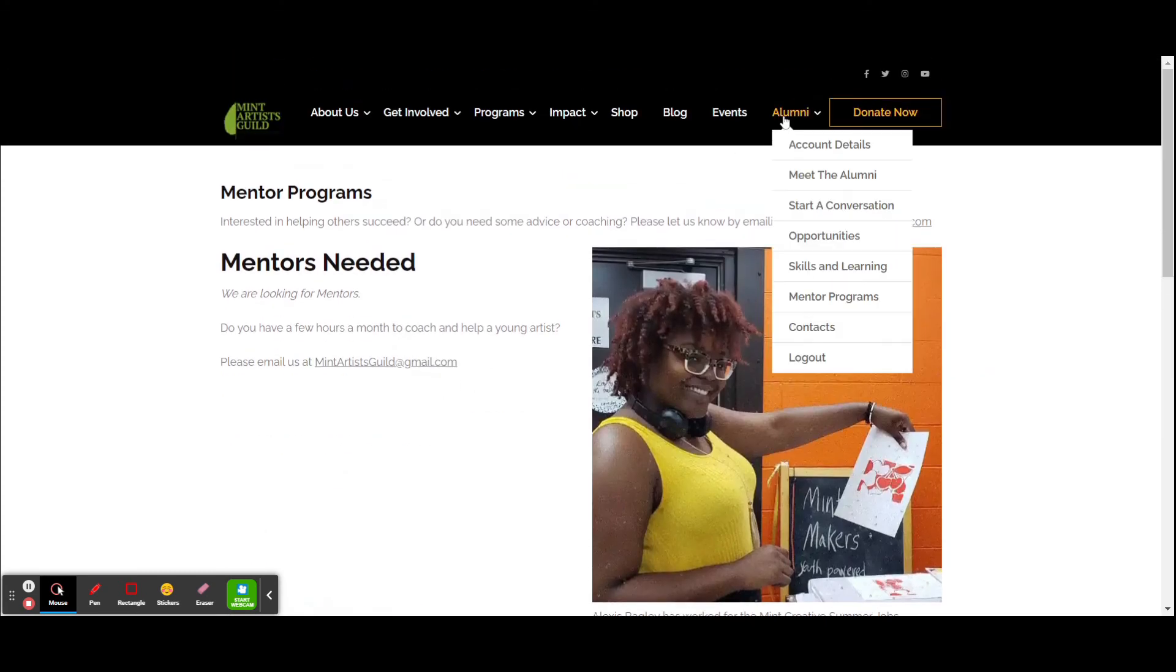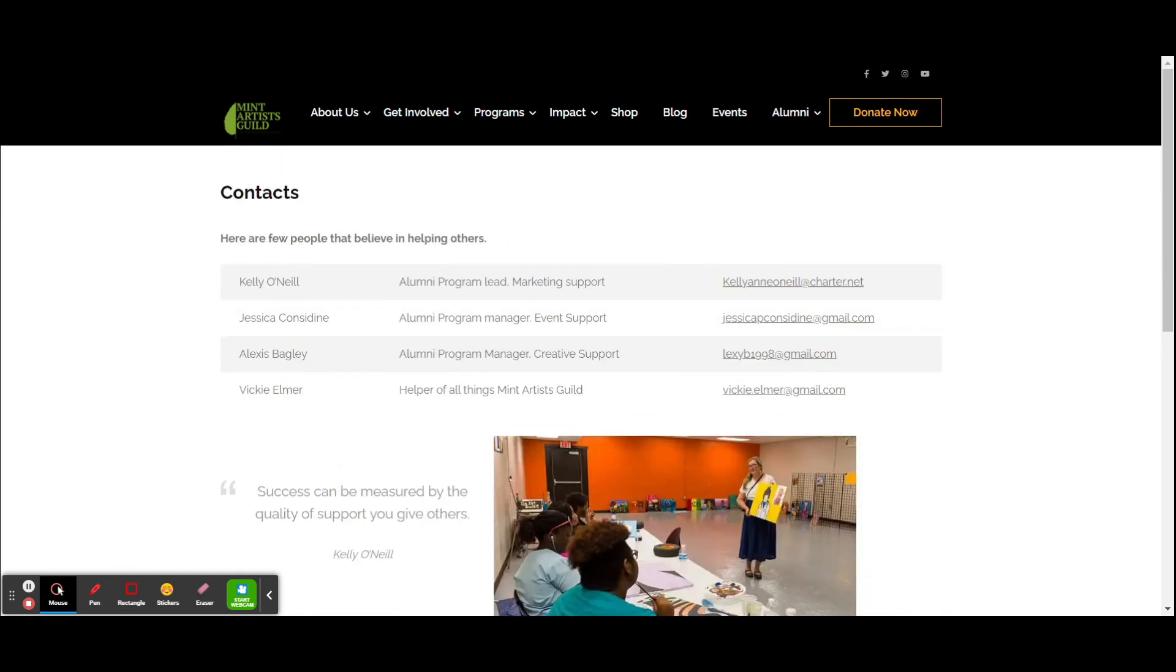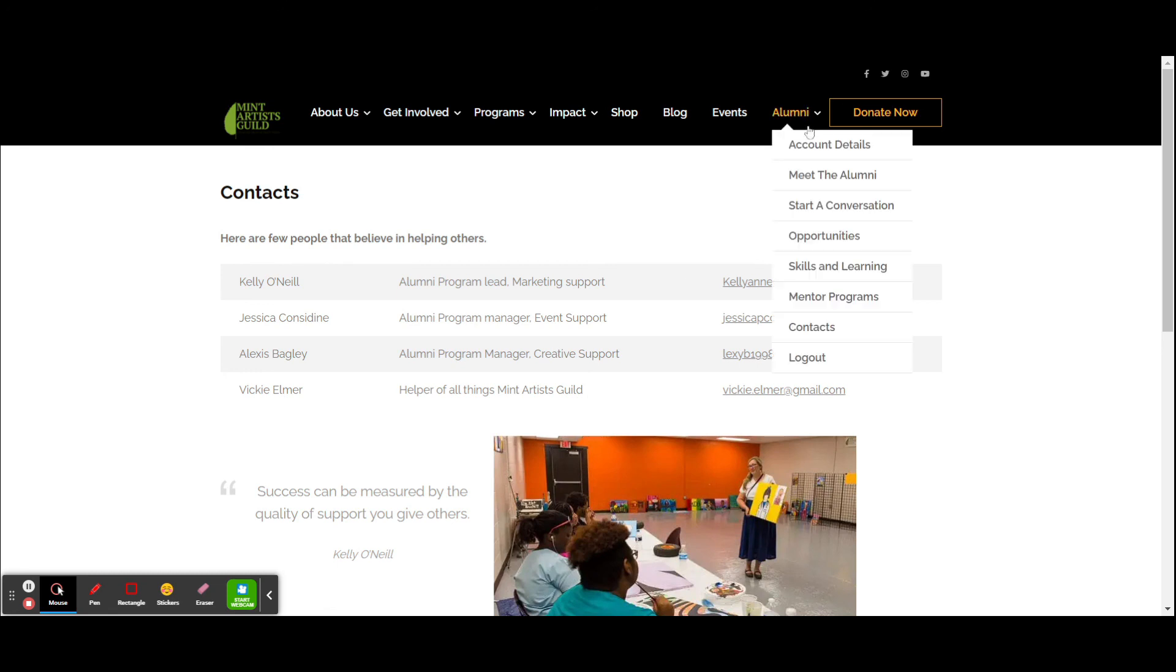The next section is contacts. Anytime you have questions about the website, you can either contact me, Kelly O'Neill, Jessica Considine, one of our board members, Alexis Bagley, our vice president, and of course, Vicki Elmer, helper of all things for MIT Artist Guild.